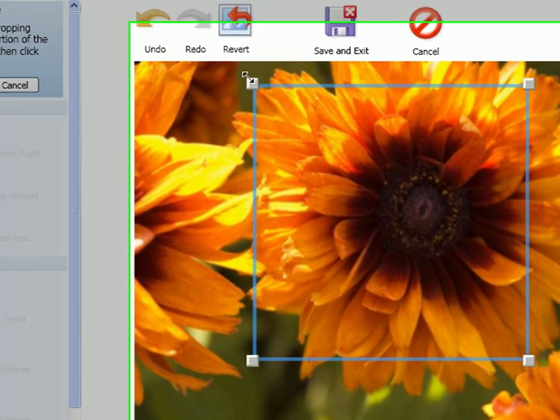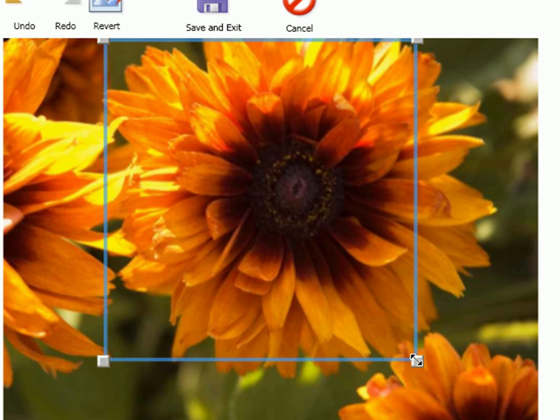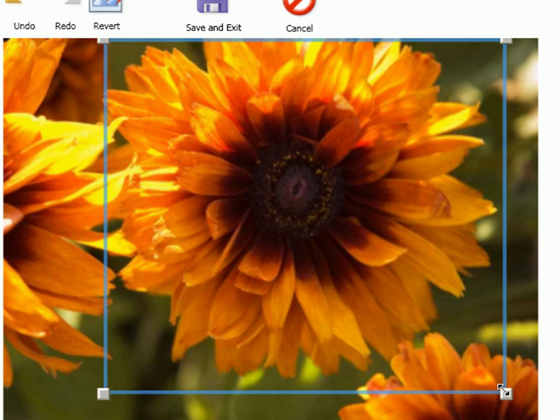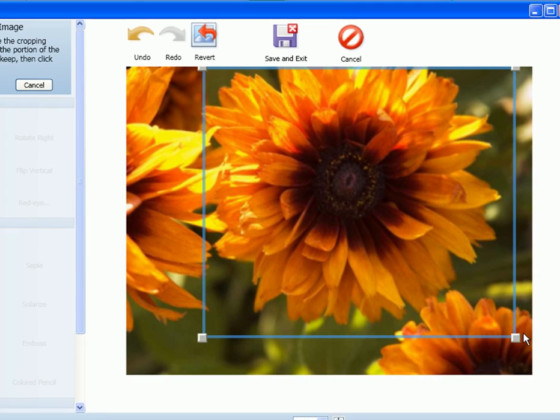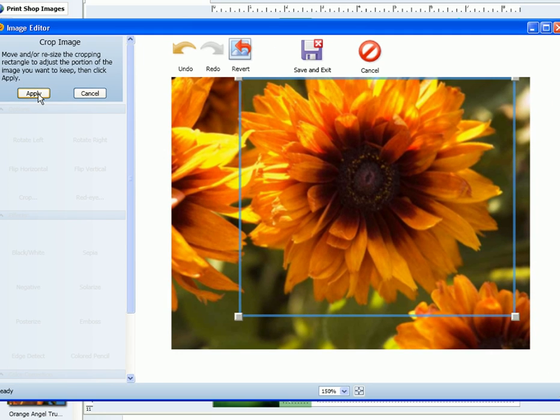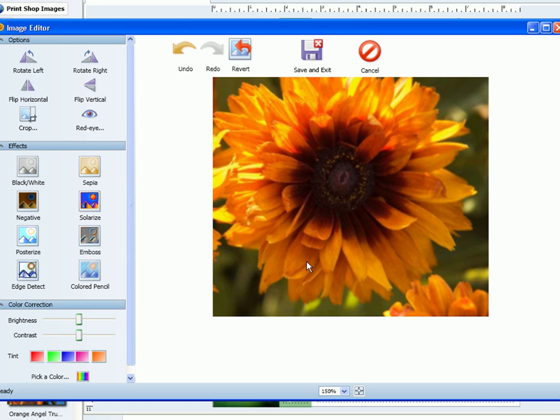You can then click the points and drag to where you need them. Once you have something you like, select apply in the upper left hand corner of the editor.